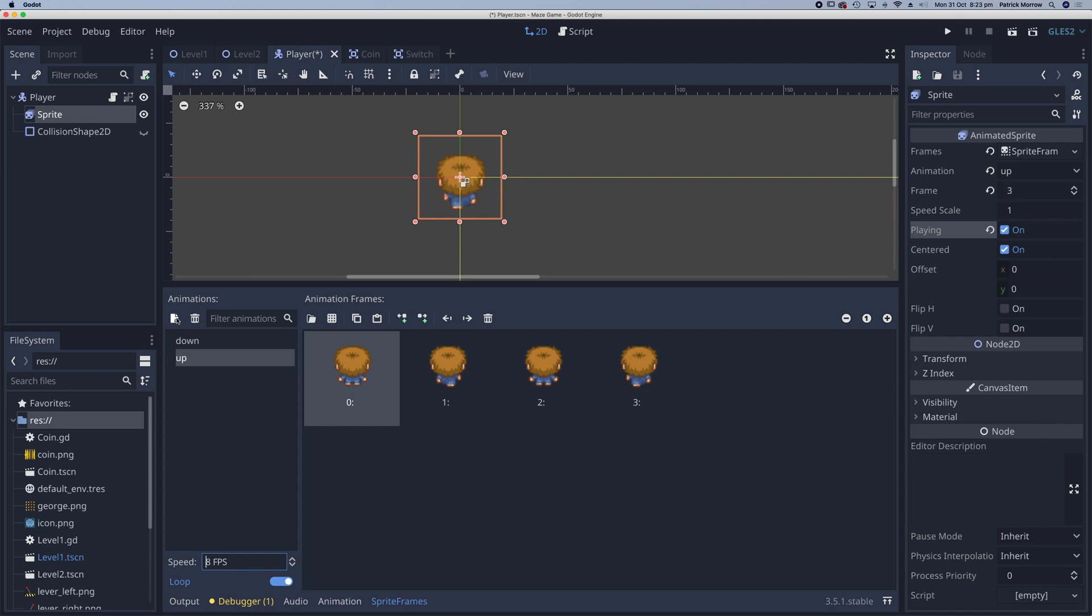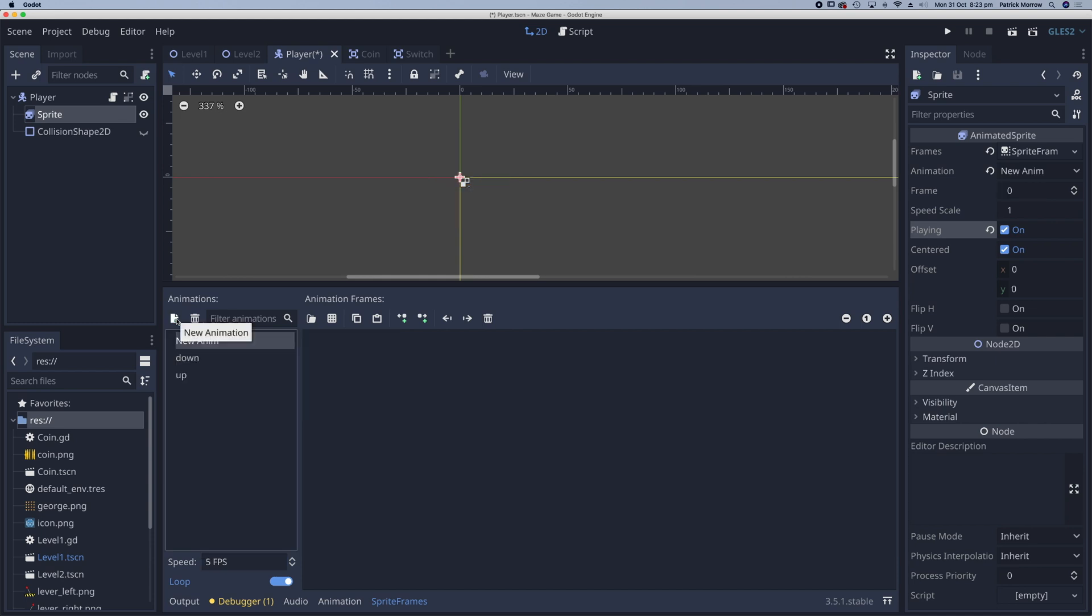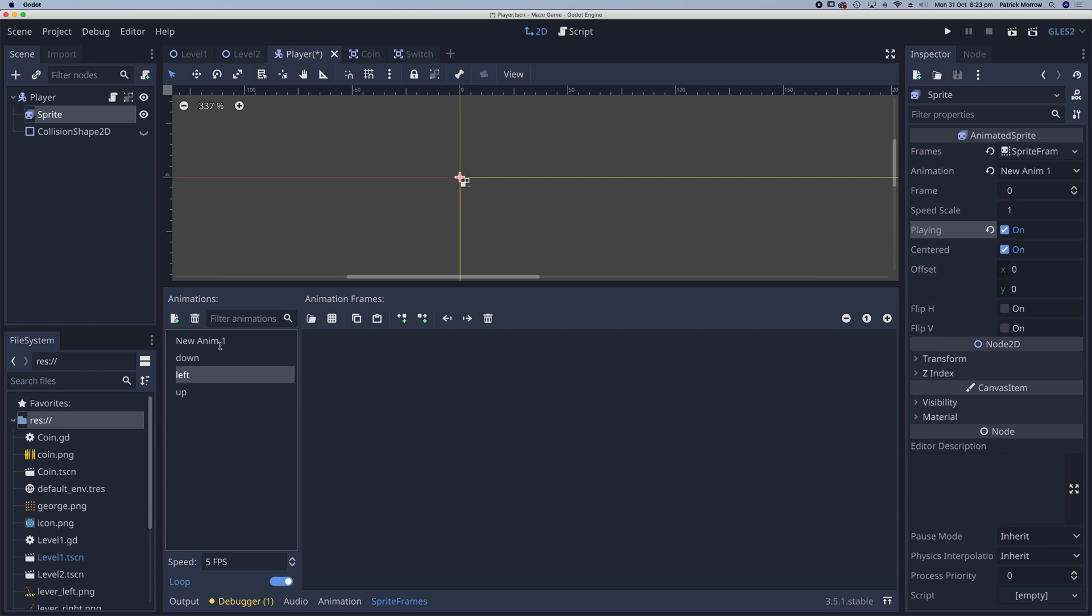Now add another animation. Might as well add another one as well so add two of them. This first one is going to be left and the other one is going to be right.